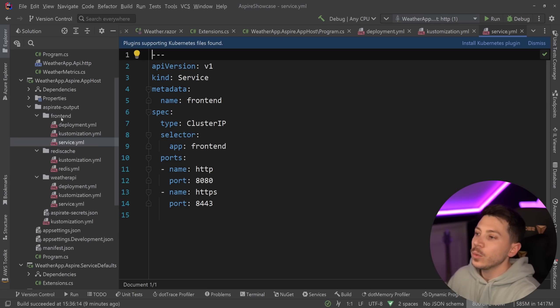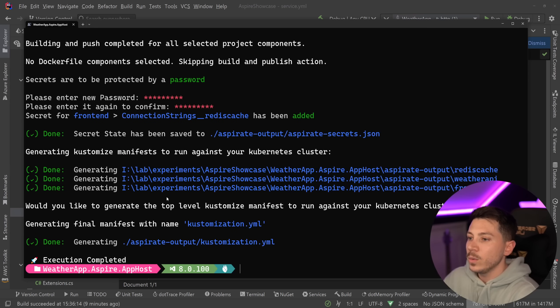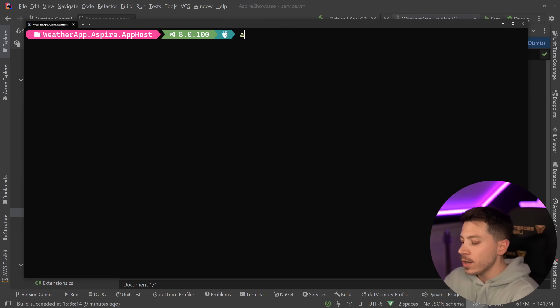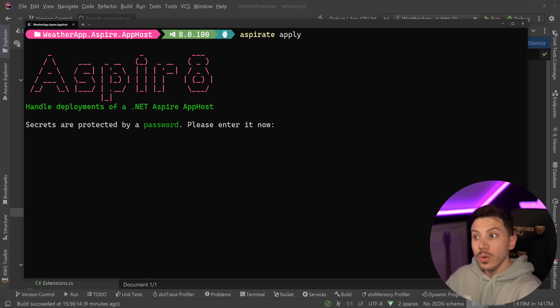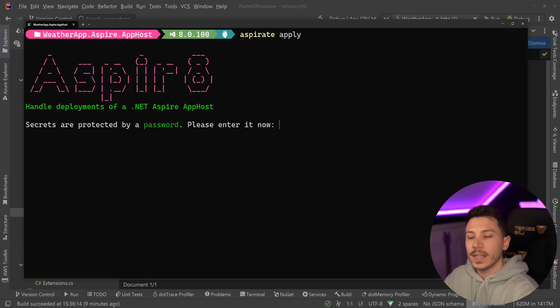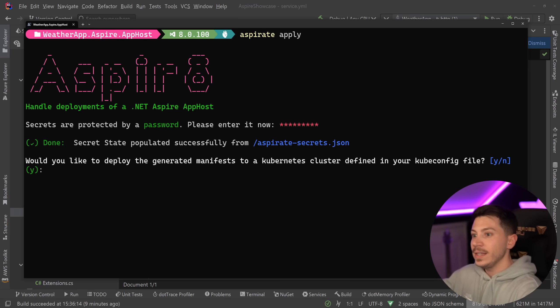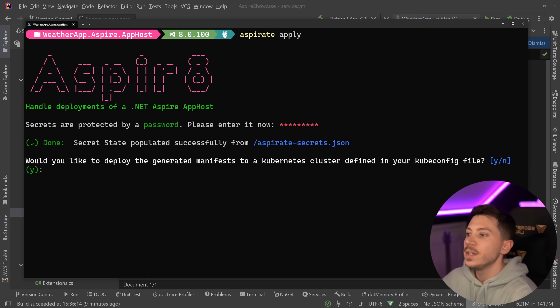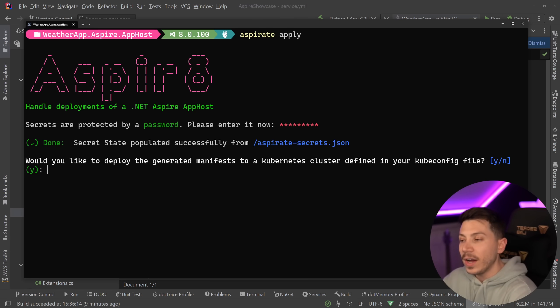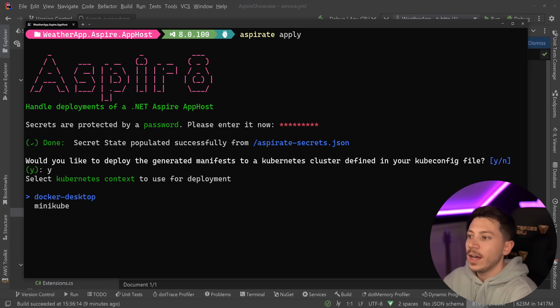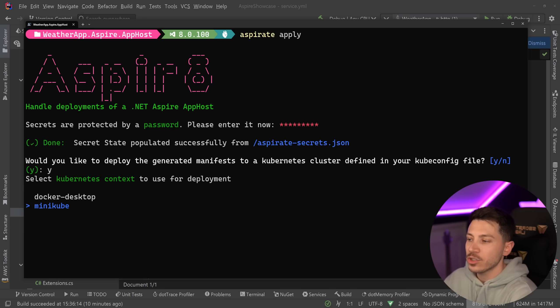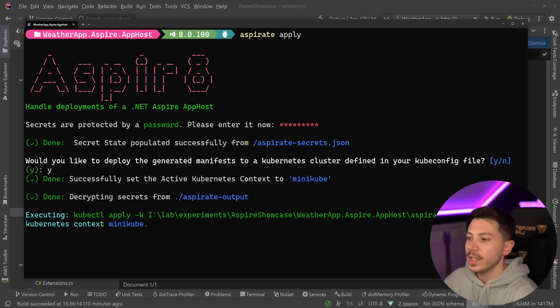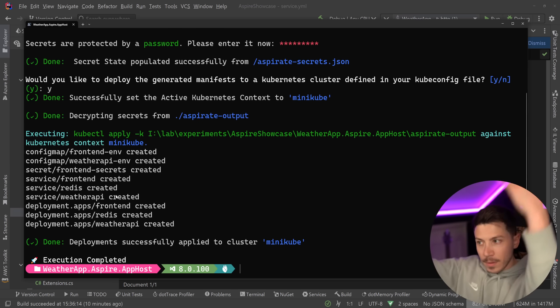Now that we have these projects, I can go back to Aspireate and I can say apply. As you can see secrets are protected by a password. I have to provide my password so they can be decrypted and used for Kubernetes. Would you like to deploy generated manifest to a Kubernetes cluster defined in your kubeconfig file? Yes I want to. I'm going to push that into the minikube context, not my Docker desktop context. And once I do that, config maps, services, secrets and deployment all have been created.